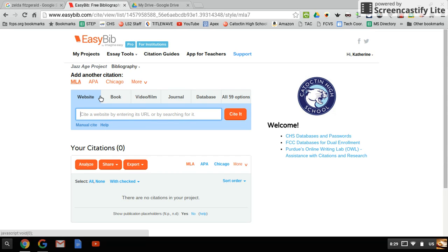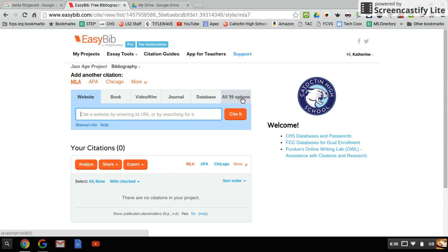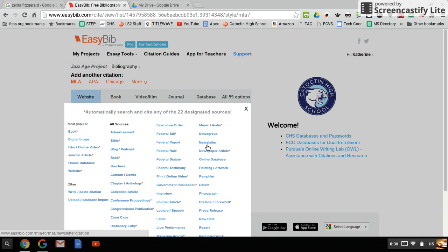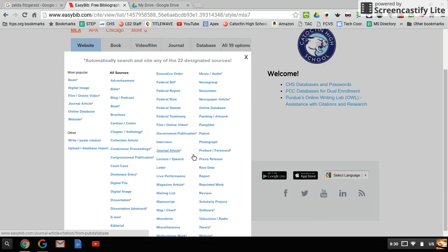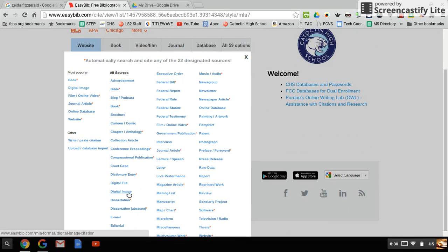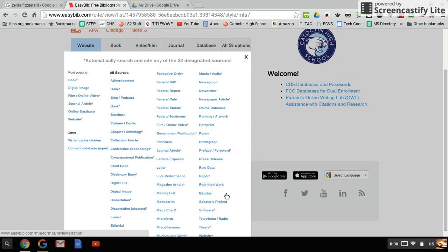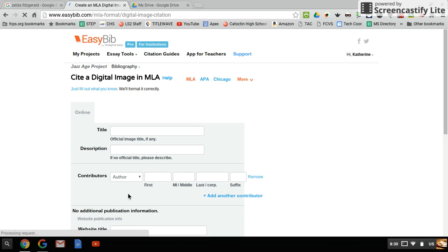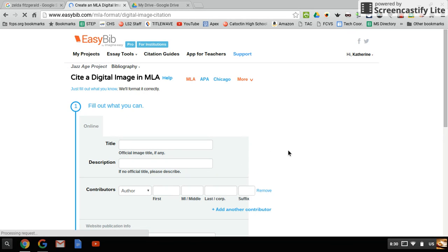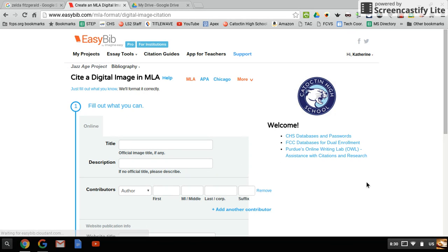But what you want to do to cite an image is click all 59 options and then scroll down to digital image. It's in the second column and the types of sources are alphabetized, so click digital image under D. Then you're going to want to try to find as much of this as you can on the page where the picture is found.